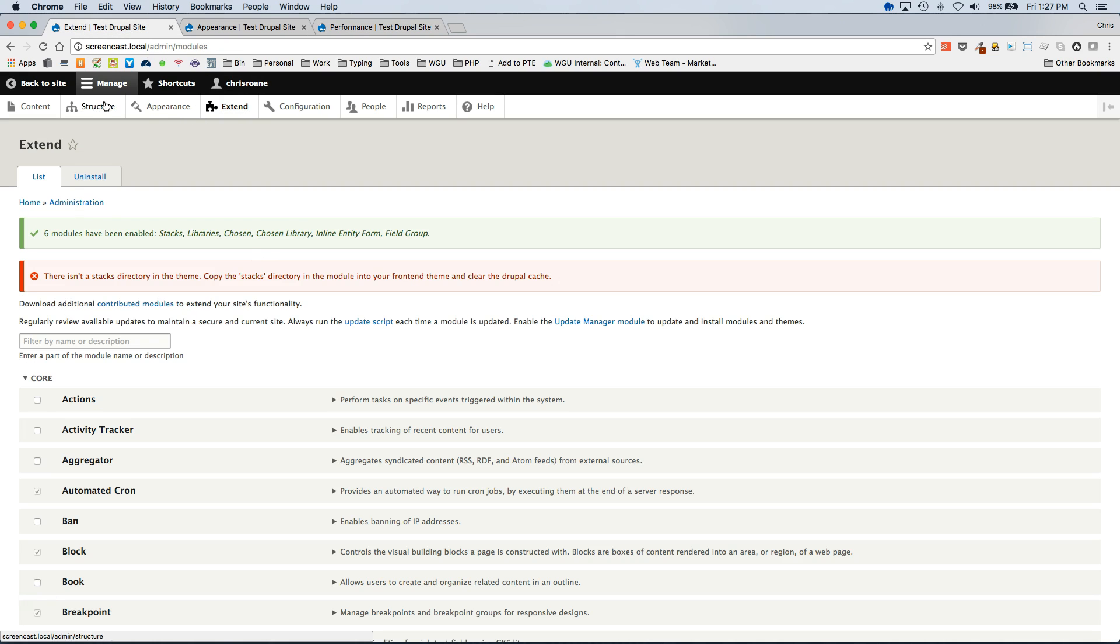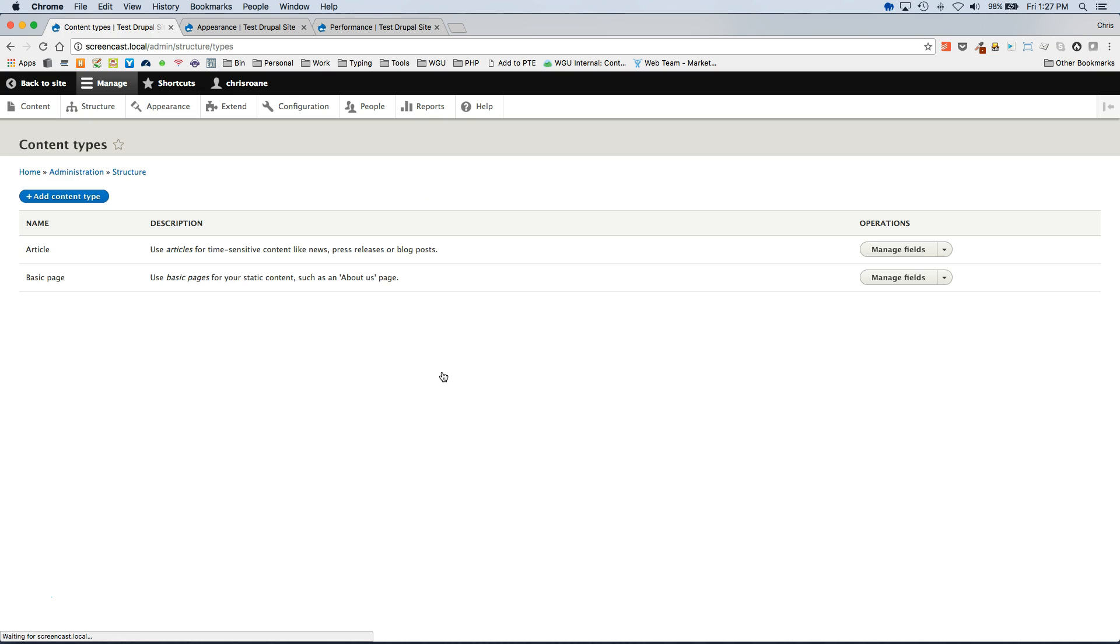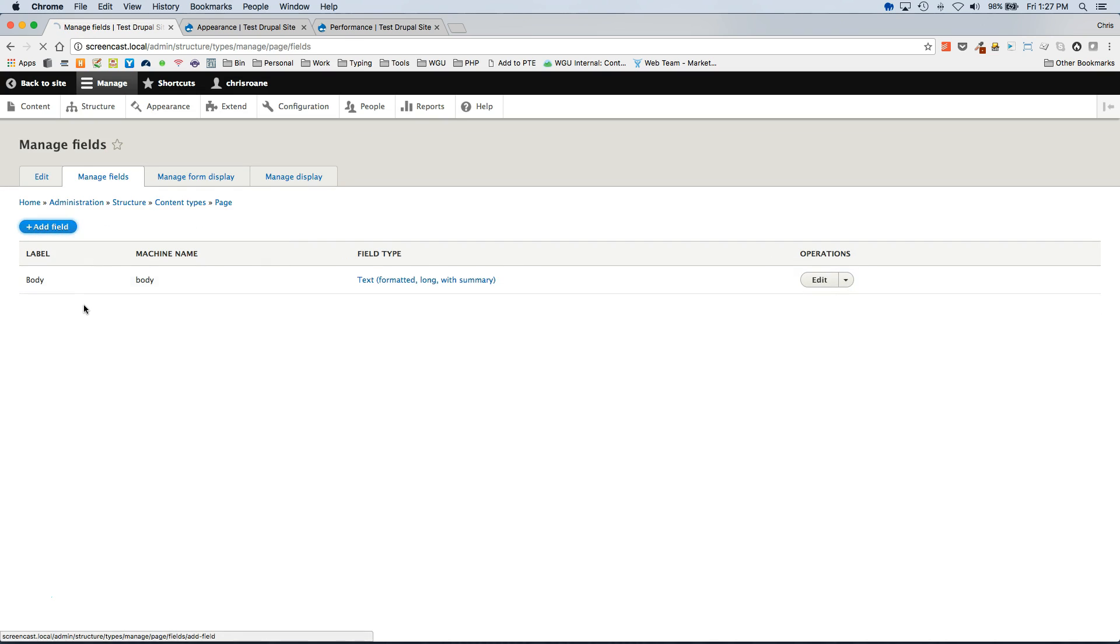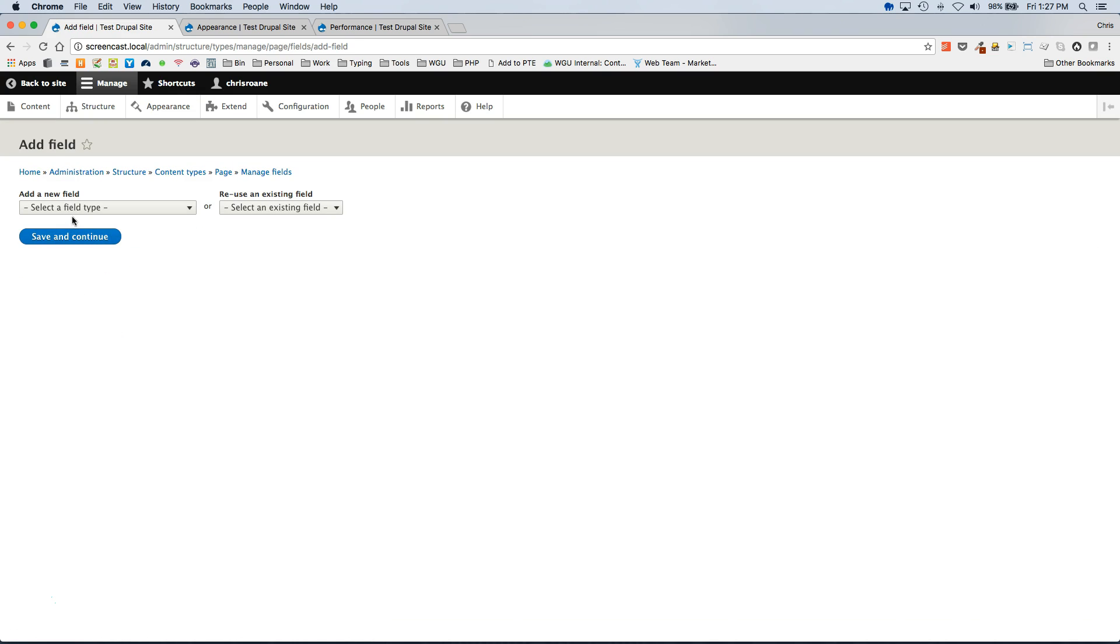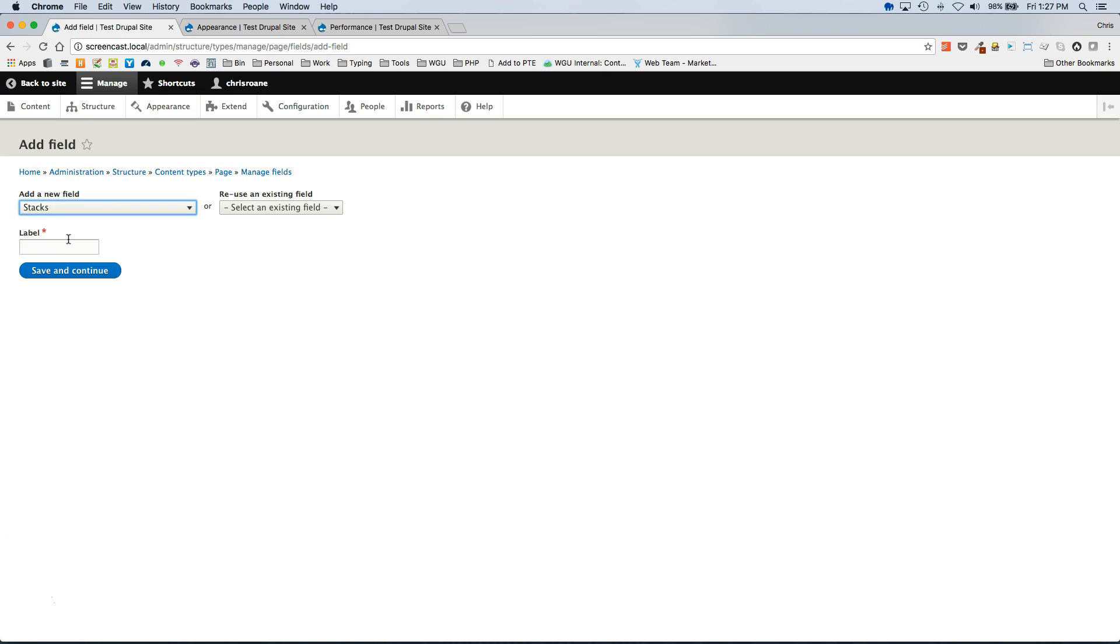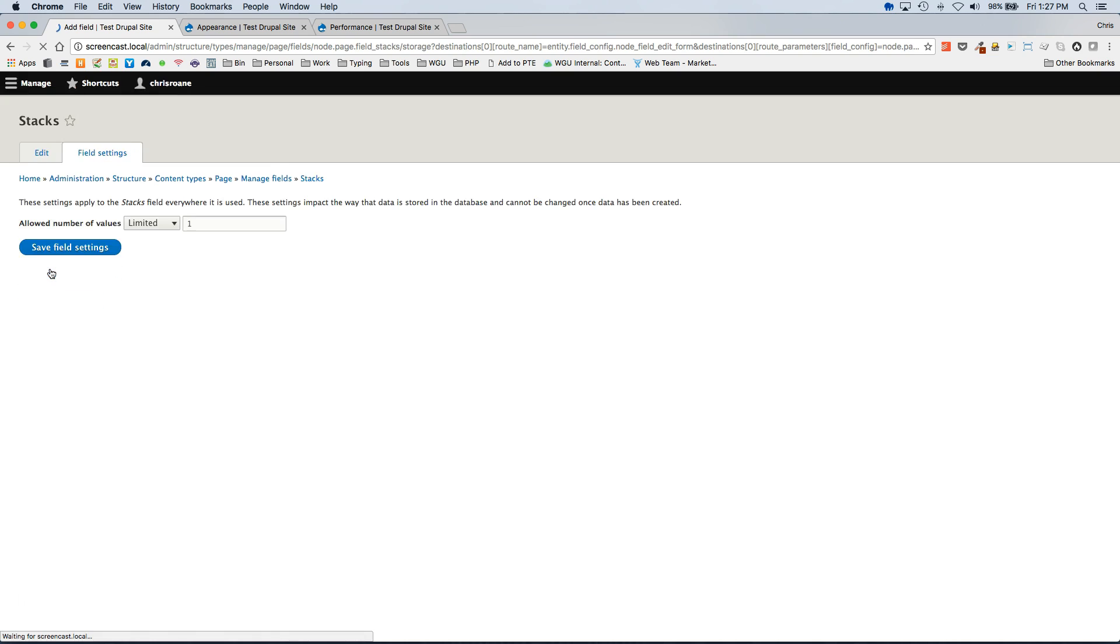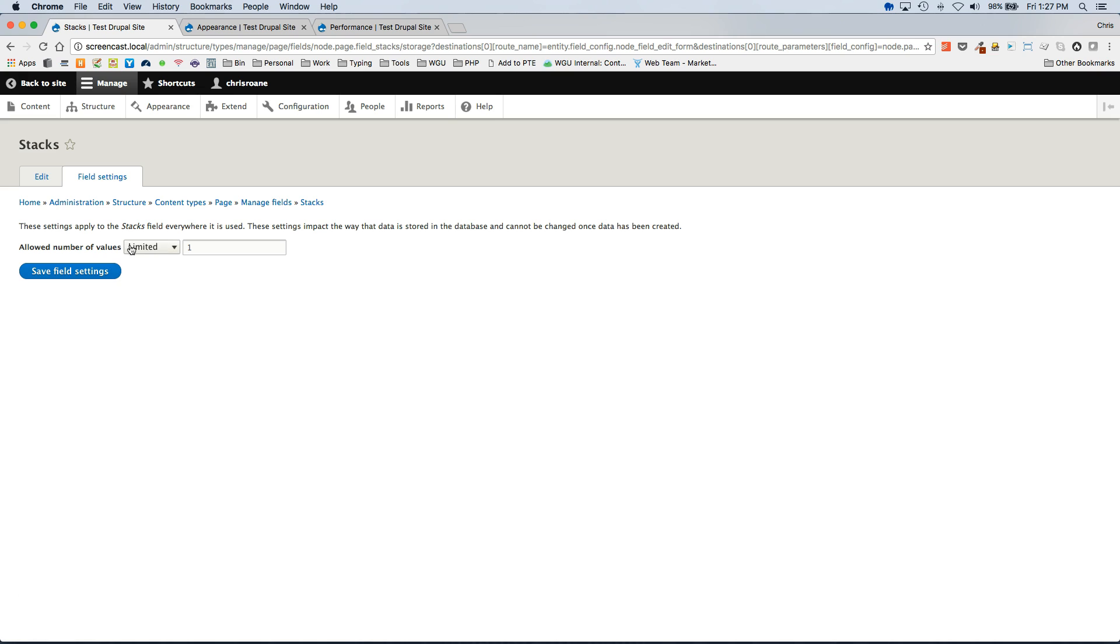From here you will want to add the Stacks field to whichever content types you want to enable the system on. So let's go enable it on the basic page content type. Select the Stacks field and give it a name.